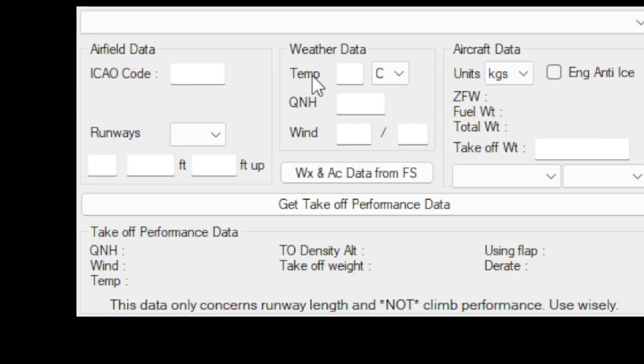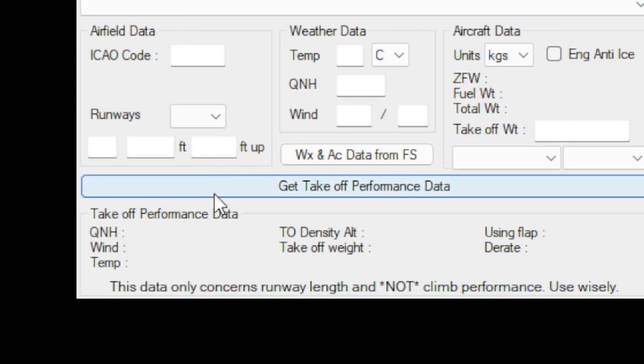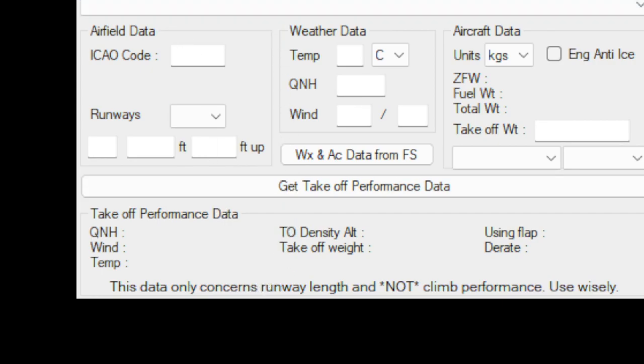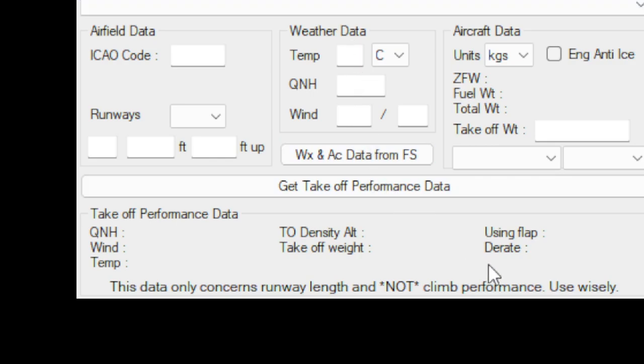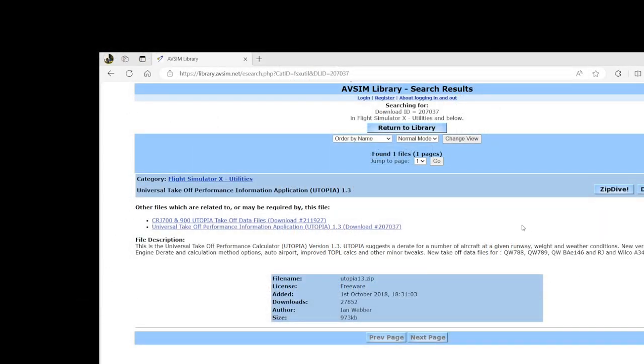Last but not least, we have this program here. It's a very tiny program. Utopia is the name, version 1.3. So it's a very old program. It's been there for a while on the AvSIM website. Not a bad program, but it is good enough. In fact, as you can see, it was there since 1st October 2018, so it's been there for some time.